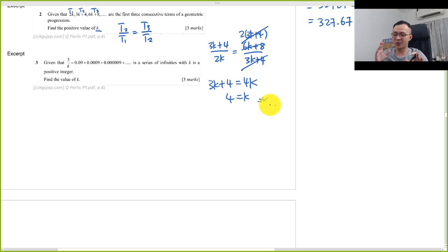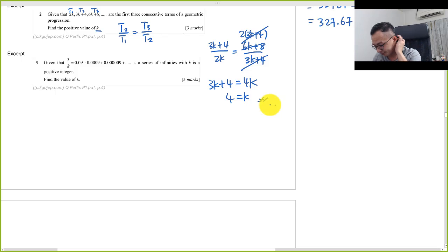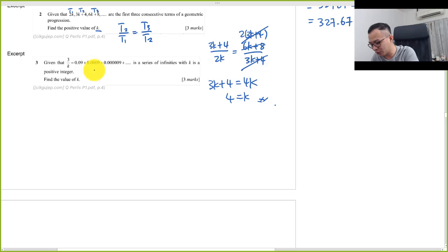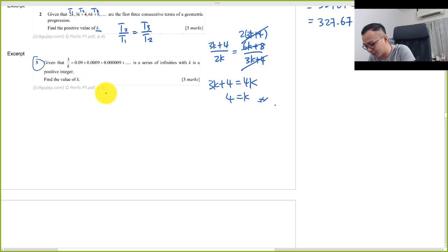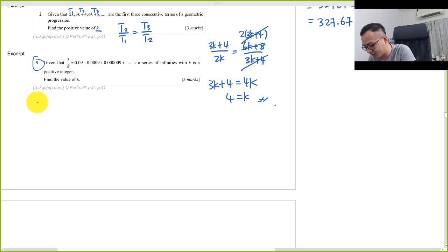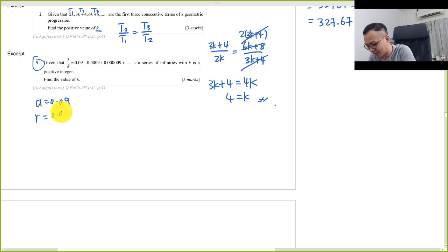All right, then we go to the recurring decimal here, number three. So recurring decimal over here, the first term is 0.09.